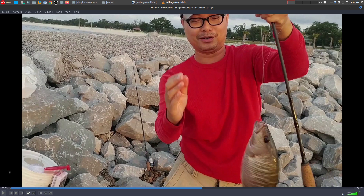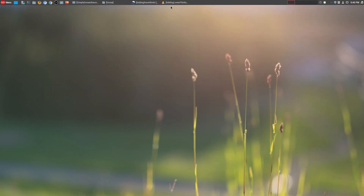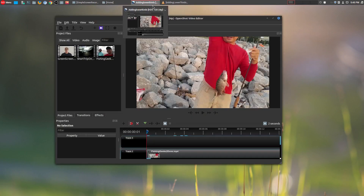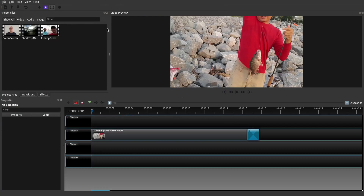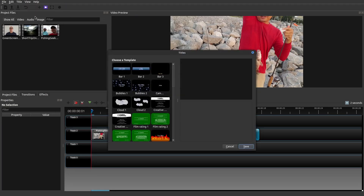Now I do have lower thirds on my videos as well, however the ones I'm going to show you how to create today are going to be a lot better than the ones I use. So what we're going to do is go to OpenShot, go to Title right there, and we're going to go ahead and create the lower thirds.